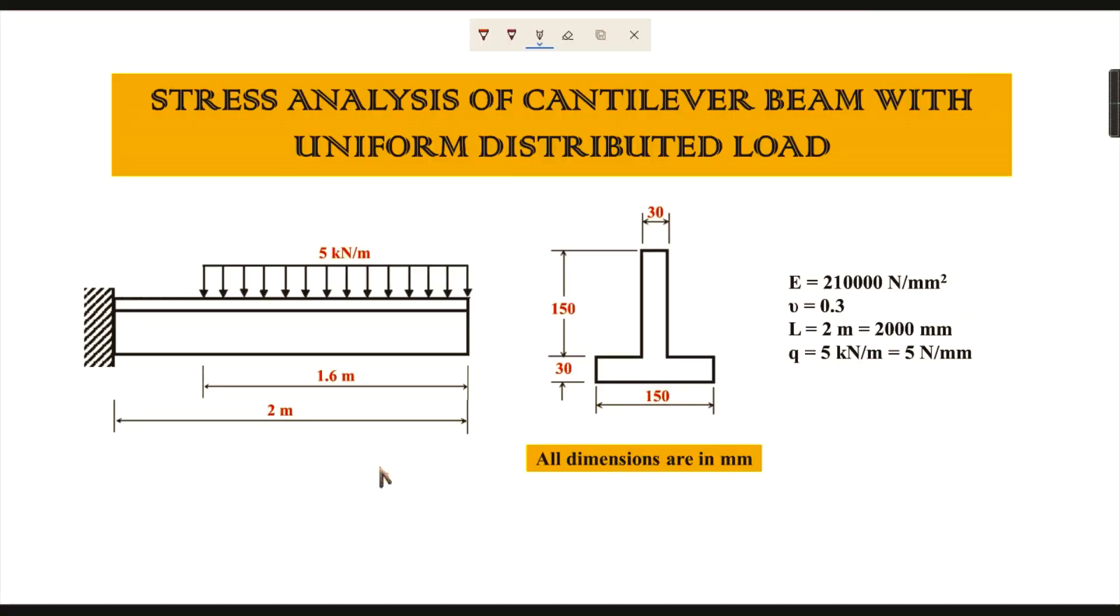Hello everyone, in this video we are going to learn about the stress analysis of a cantilever beam with uniformly distributed load using ANSYS. In this drawing, you can see the cantilever beam with the uniformly distributed load.